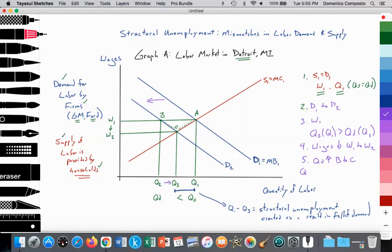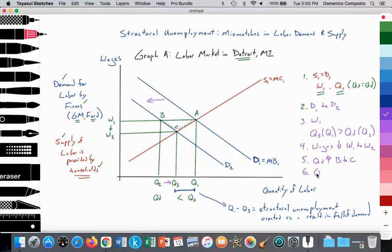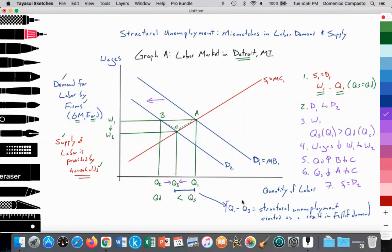Meanwhile, the quantity supplied decreases due to the falling wage disincentivizing households to supply labor, moving from point A to point C. We reach a new equilibrium where S1 equals D2, with equilibrium wage at W2 and equilibrium quantity at Q3. The structural unemployment created is Q1 minus Q3 — that is the structural unemployment resulting from the fall in demand in this applied example of Detroit.